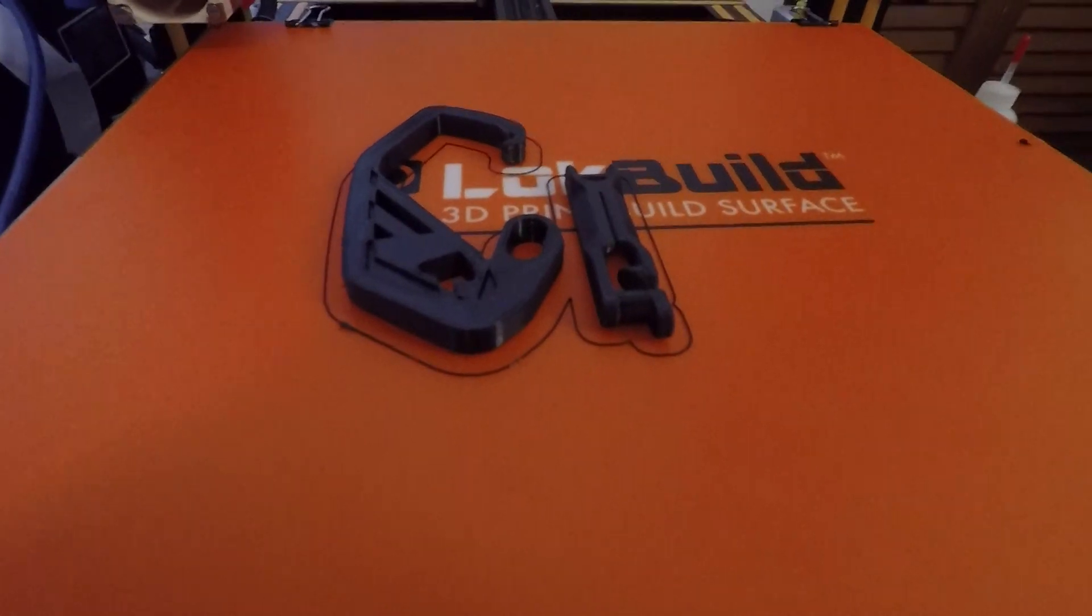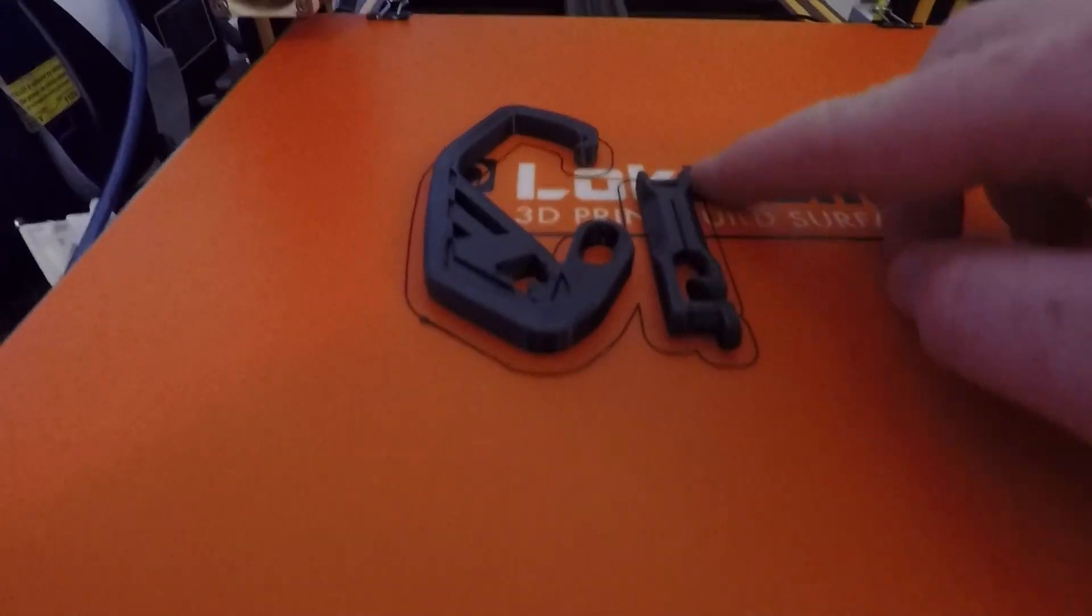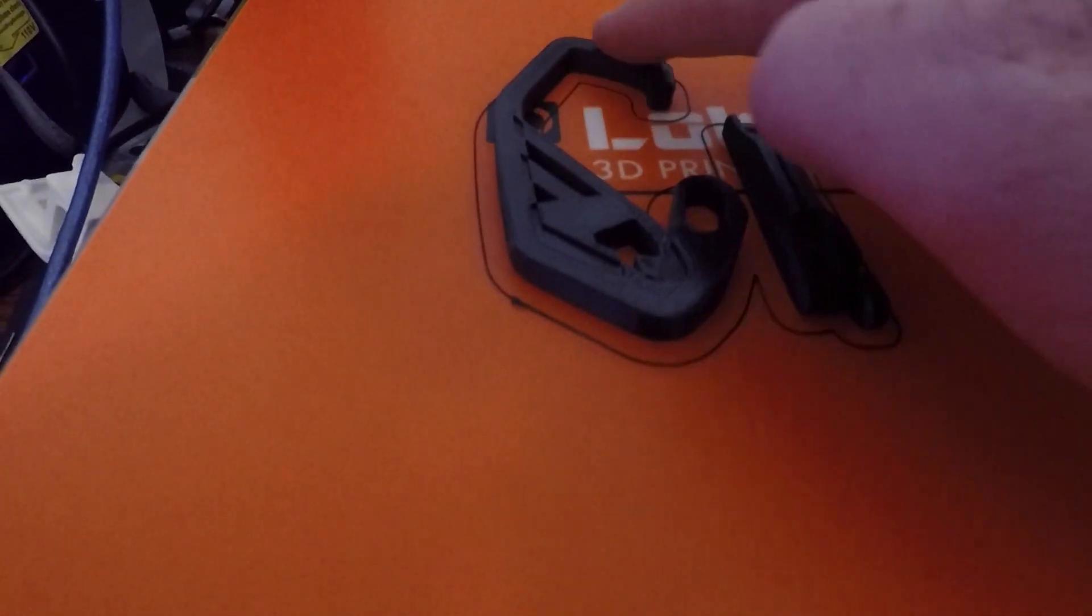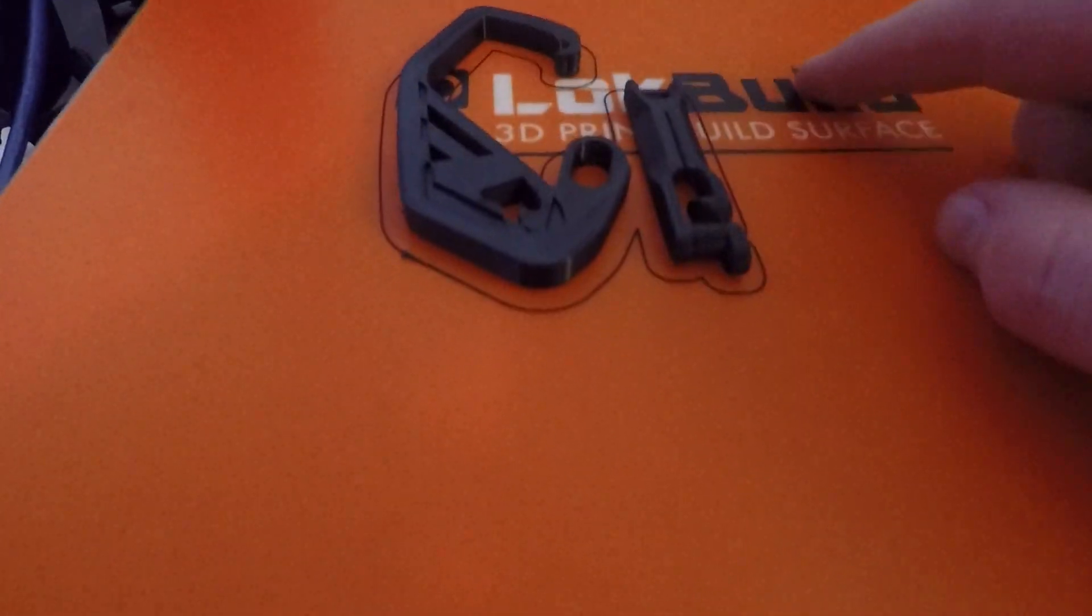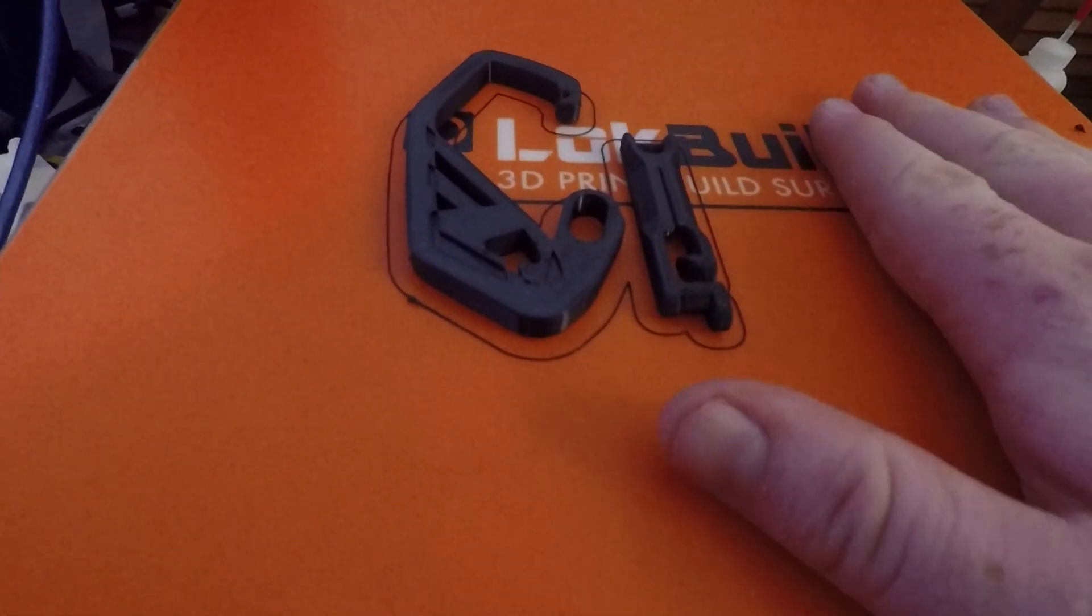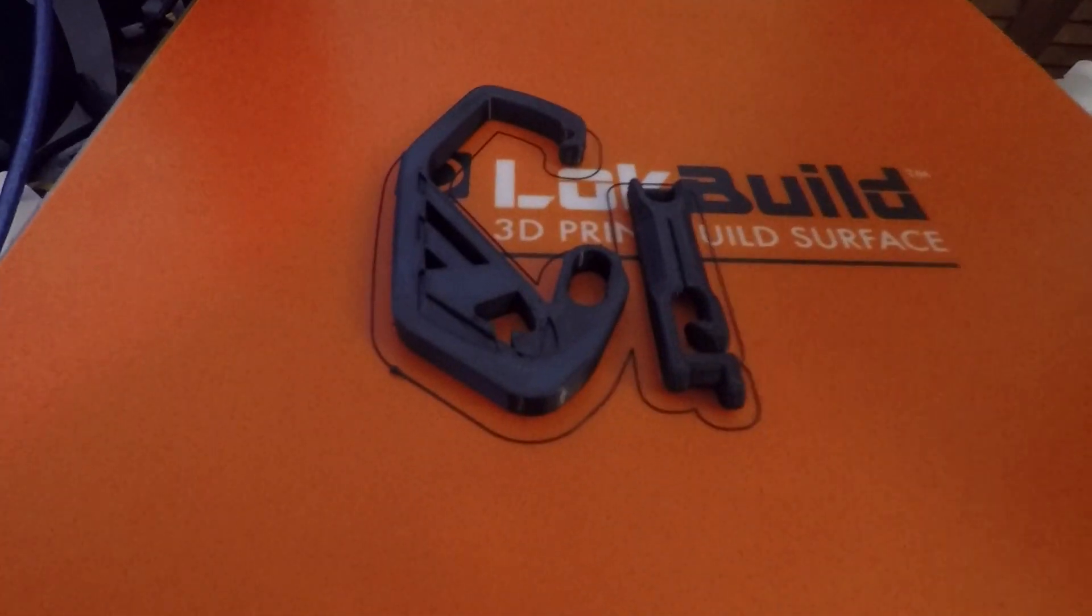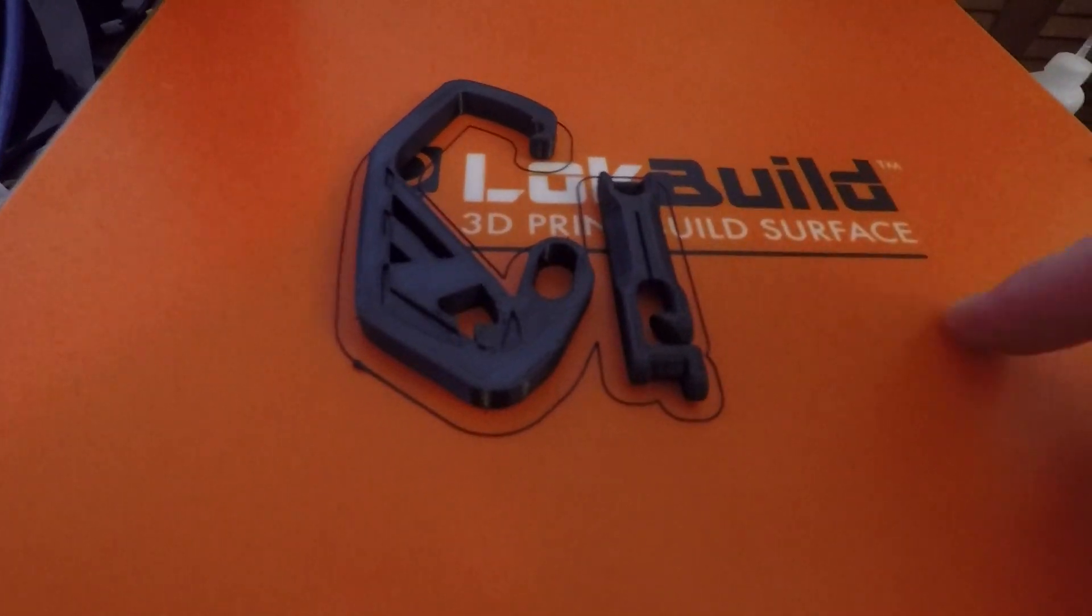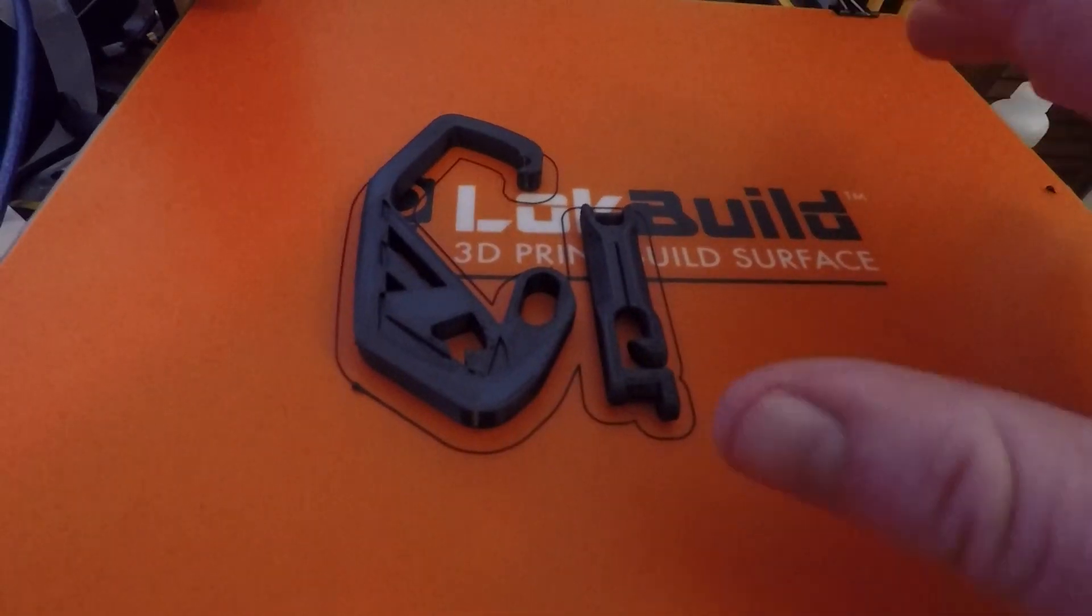So the print is done, and I want to take the camera and show you as best as I can that none of the edges came up. And I picked this model for a reason, because it has a lot of thin areas on here that would normally warp. But because I'm doing a combination of a really hot heated bed, I keep the room where there's no fans running in the room, so no air flow in the room. And this LokBuild surface is probably the key to keep the print without an enclosure.